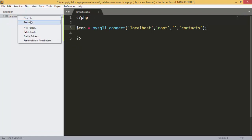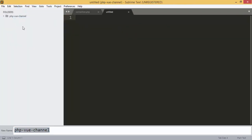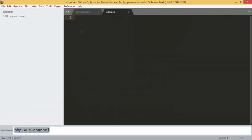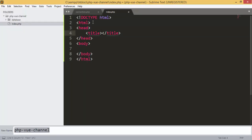Next we are going to add a new file inside the project. I made a mistake — inside the project we are going to add another file, we can call it index.php. Inside this file we can add the HTML structure just to see our first page.